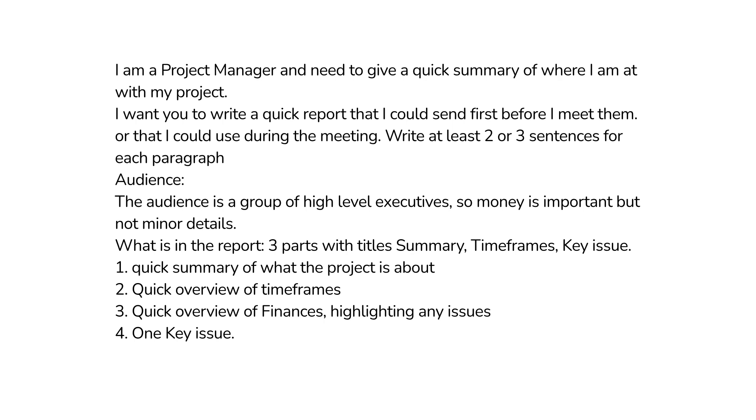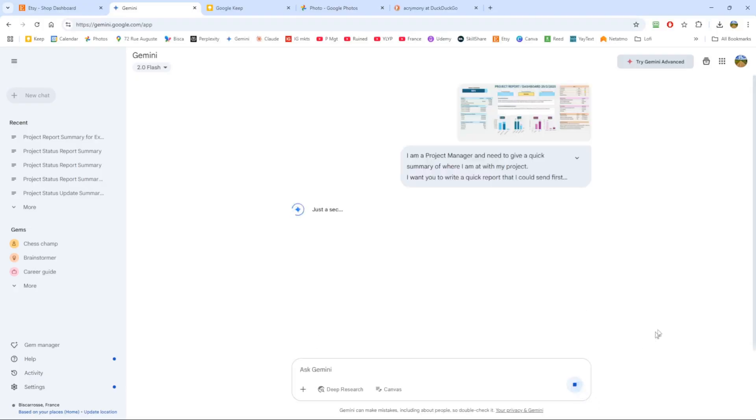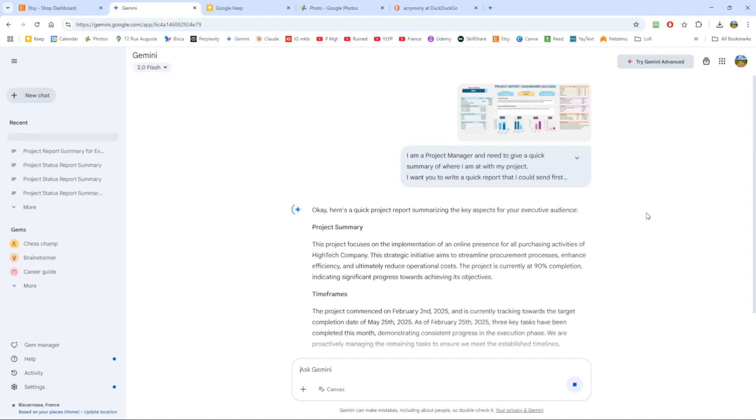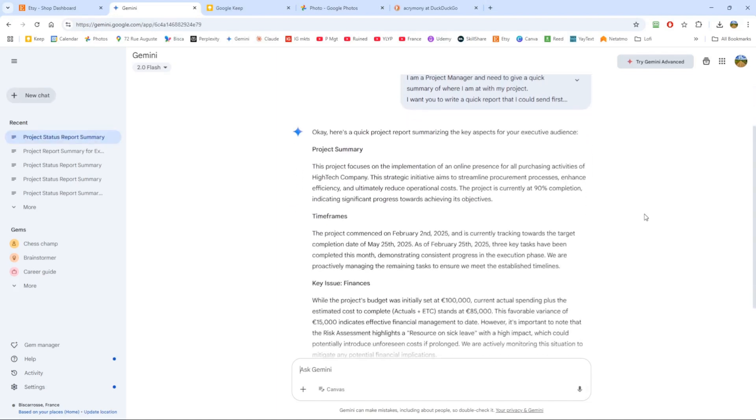I want a quick summary of what the project is about, a quick overview of the timeframes, and to highlight one key issue. It's always important when you talk to executives to get something out of them—to get them to help you on issues.